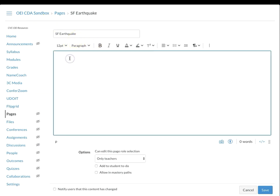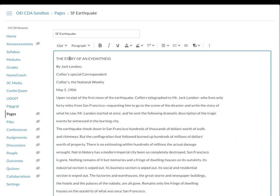In the page editor, paste the content onto your Canvas page. As you can see, the formatting doesn't really look the same, so I'm going to have to clean that up.